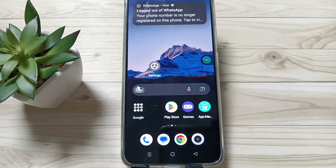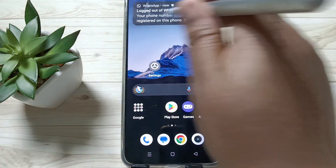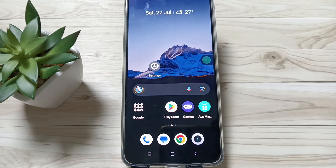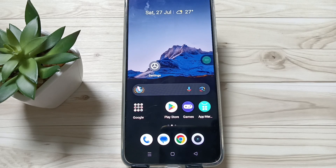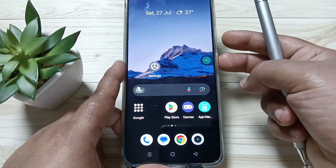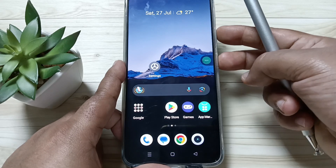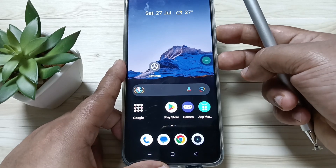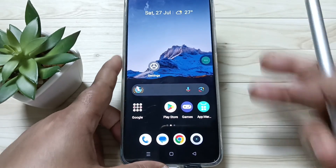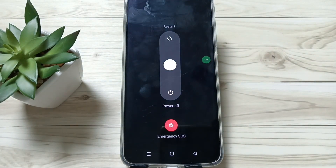Hello friends, welcome to my YouTube channel. In this video I am going to show you how to switch off the device without using the power button. We already know how to switch off this device — just tap on the volume up button and the power button.